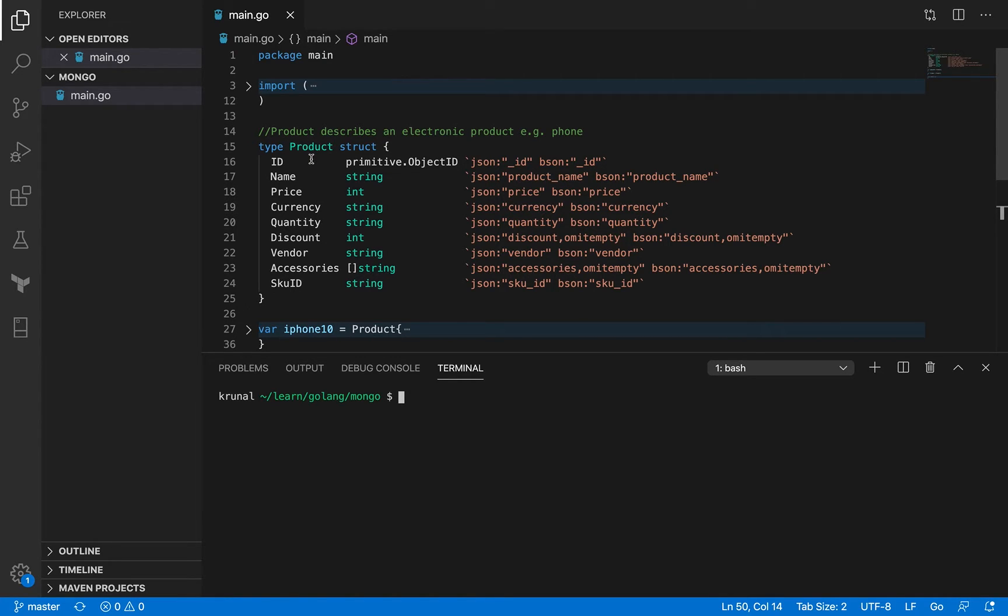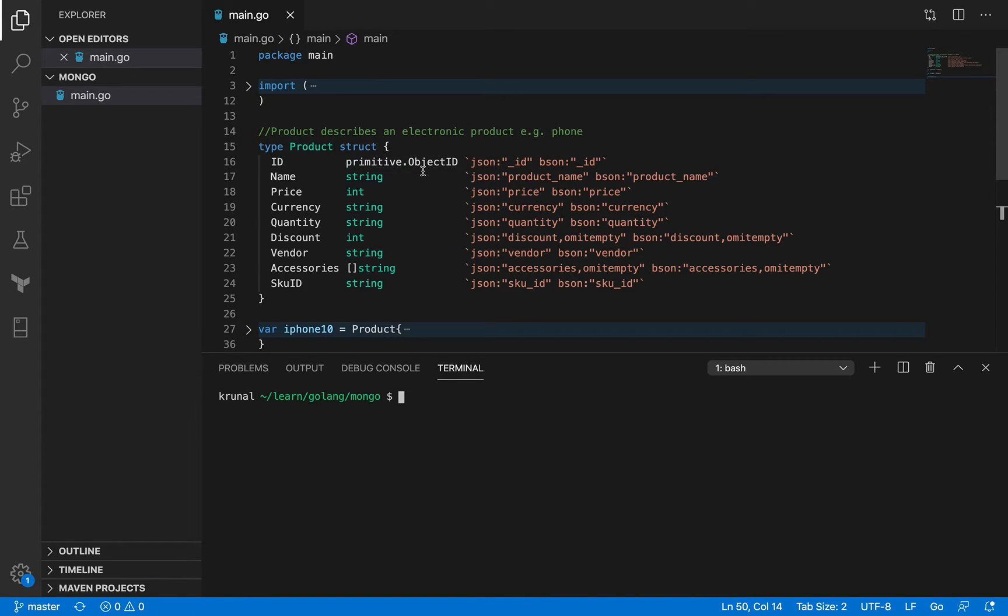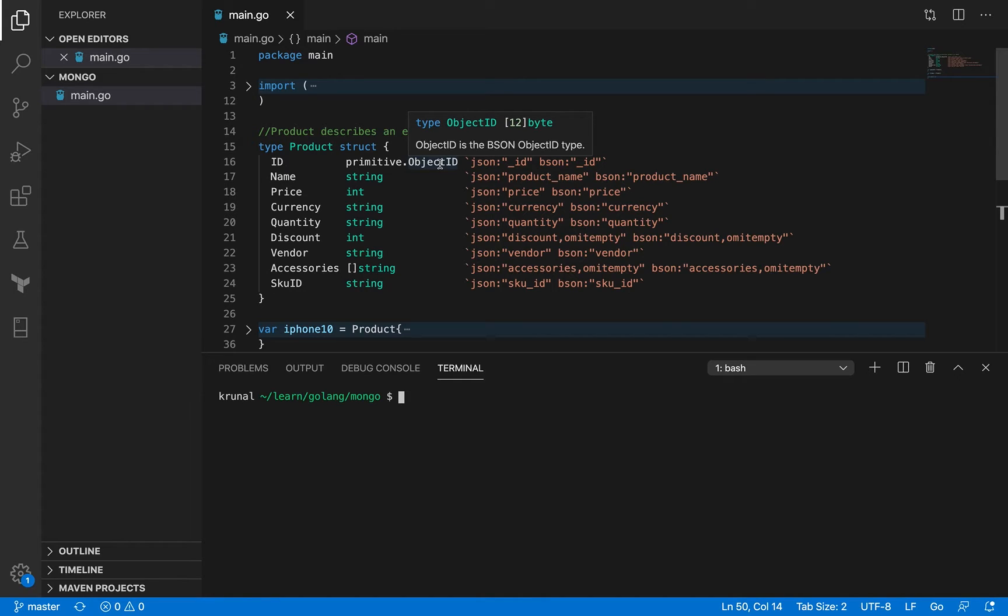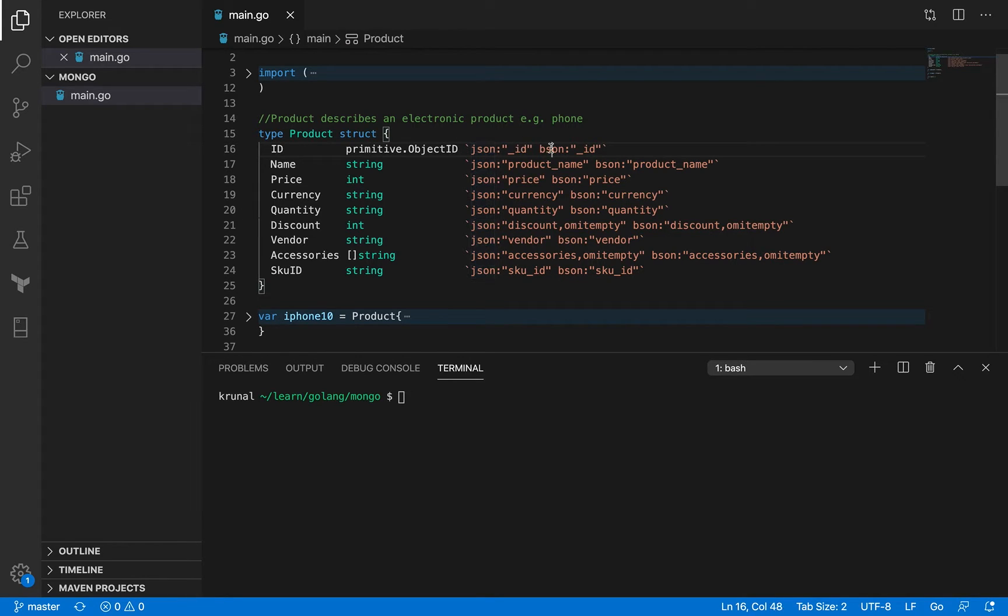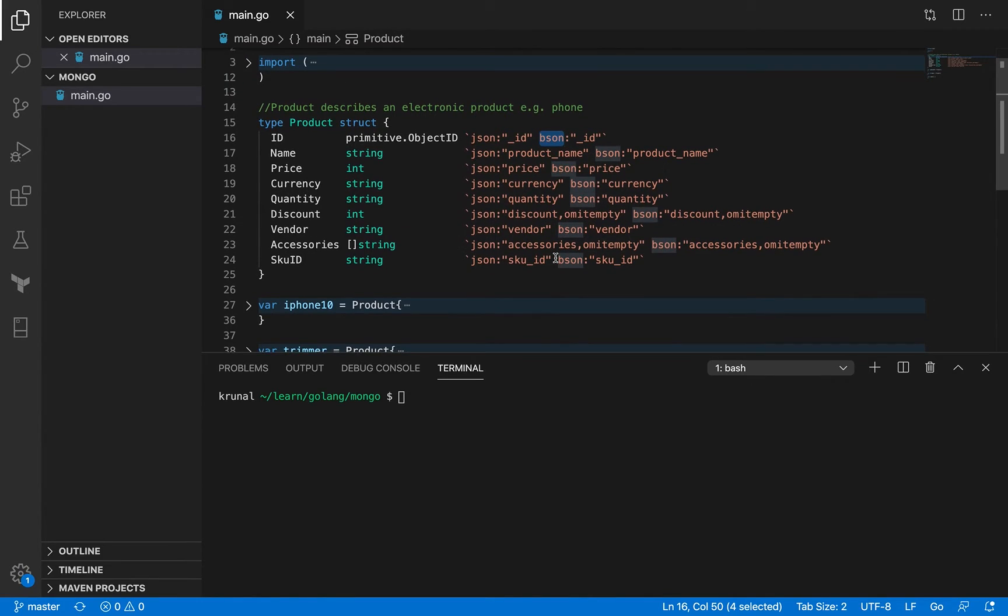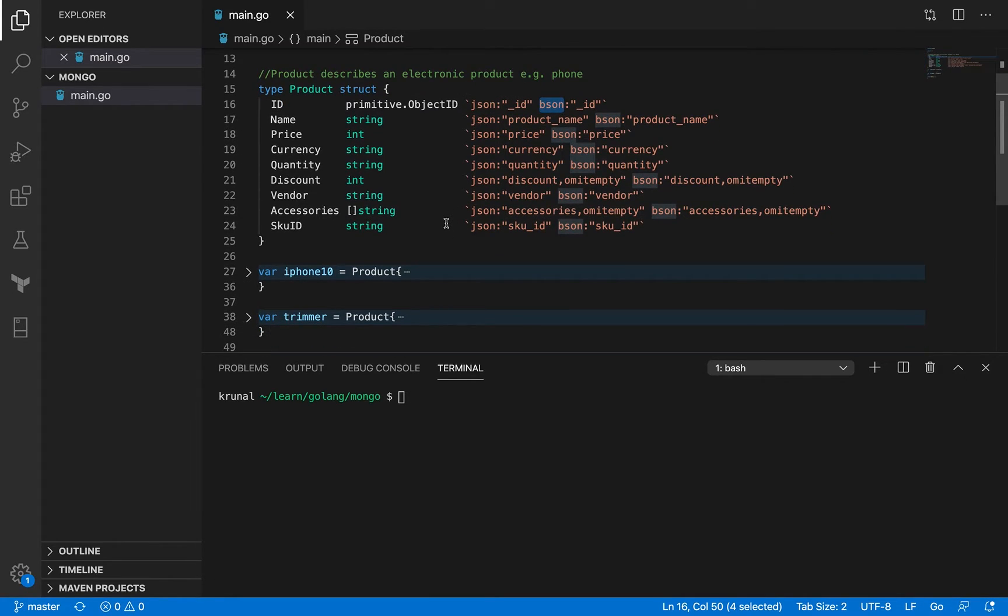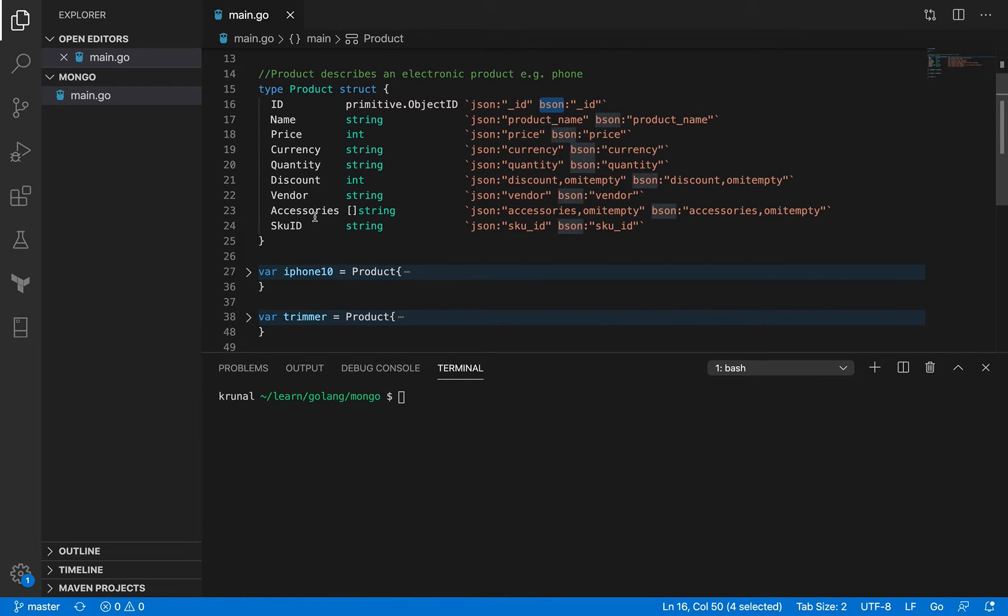There is an ID field that I've added and this is of primitive.ObjectID and I'll explain that in just a moment. Also you can see that it's got tagging. So one is of type JSON, another is bson. That also I'll just be getting to in a while. But this is a product definition that we'll be using in our application as well, not only in just this MongoDB demonstration examples.